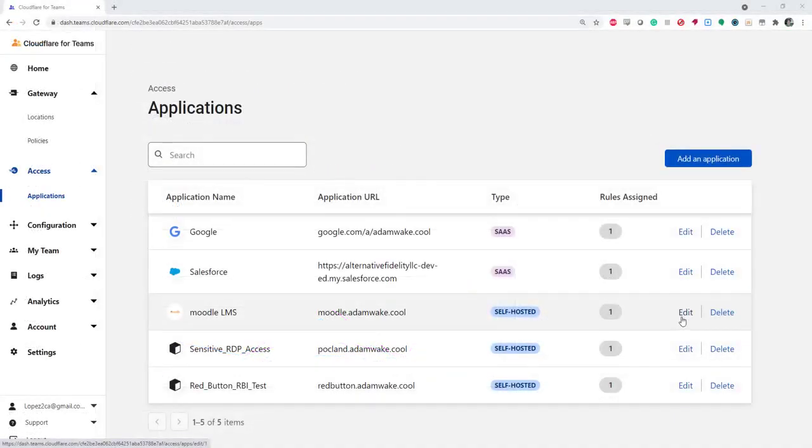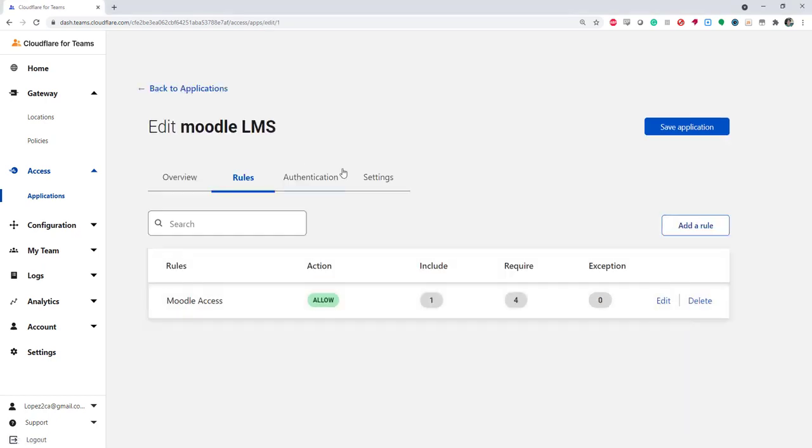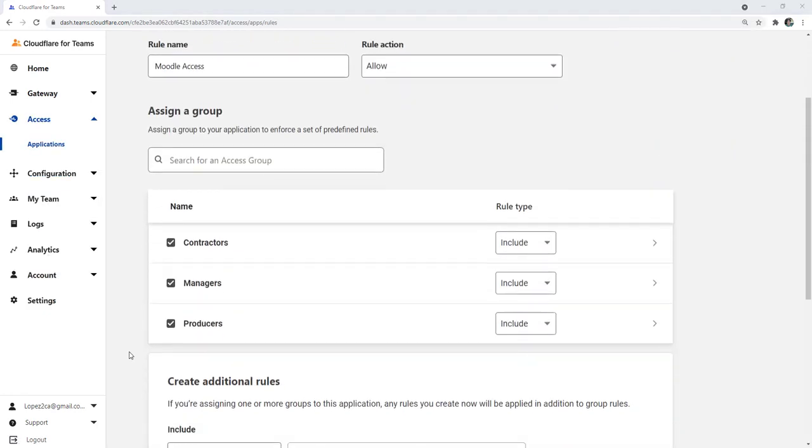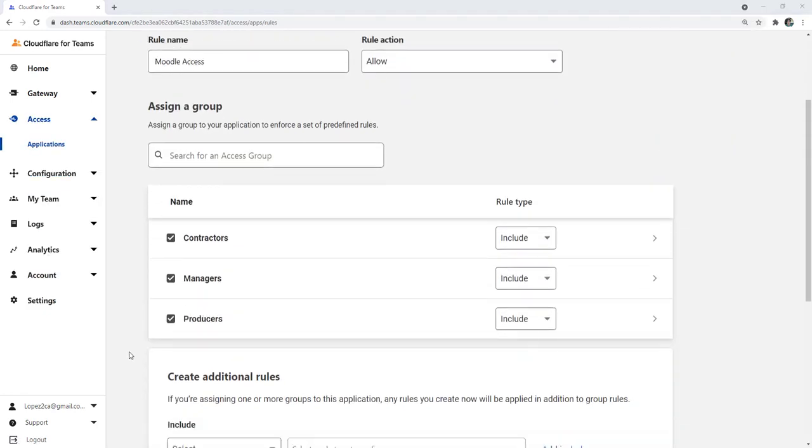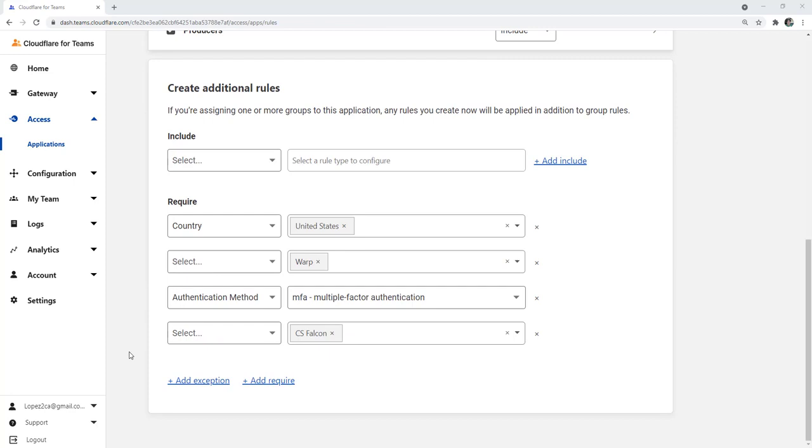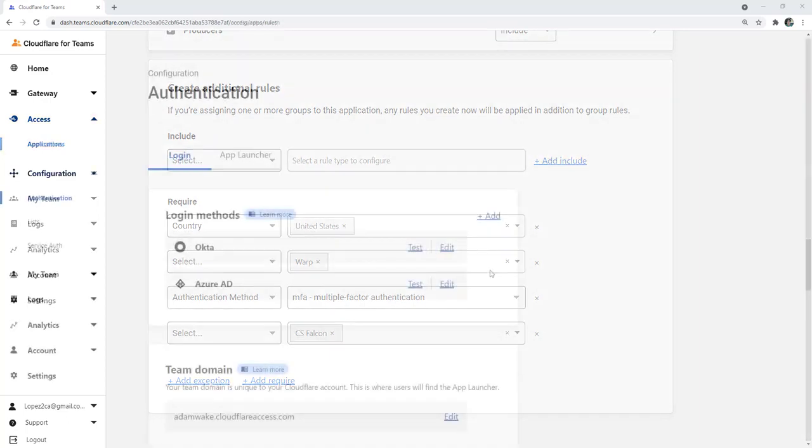I've already onboarded five self-hosted and SaaS applications with outbound tunnels to Cloudflare's edge. First, I defined which federated identity groups are authorized to access each application. Then, I applied zero-trust rules based on the user's country, authentication method required from their IDP, and device posture required from CrowdStrike.